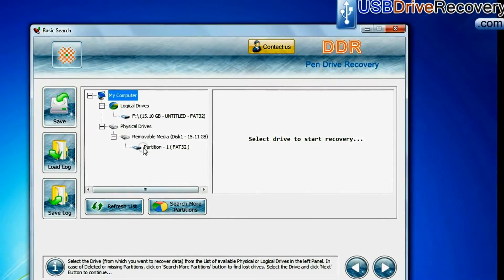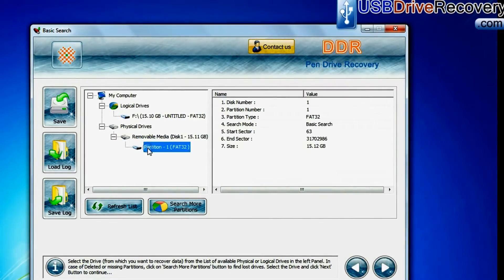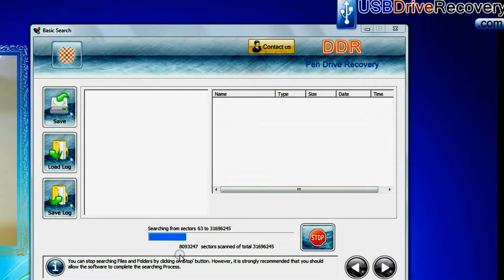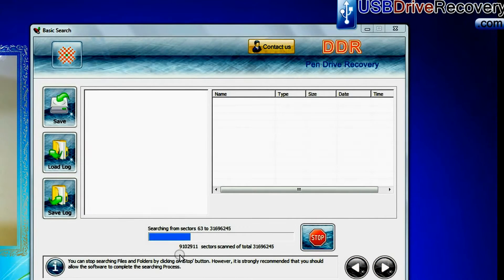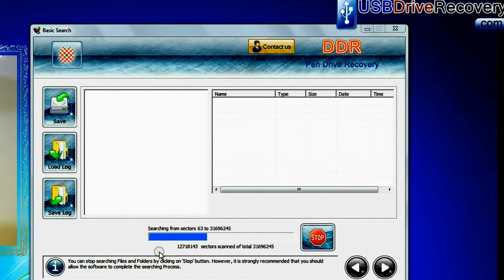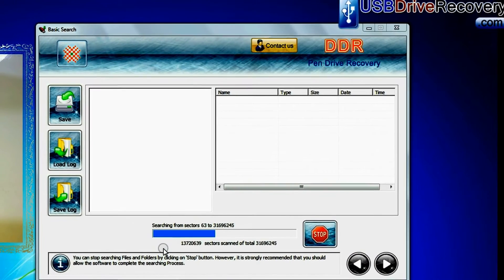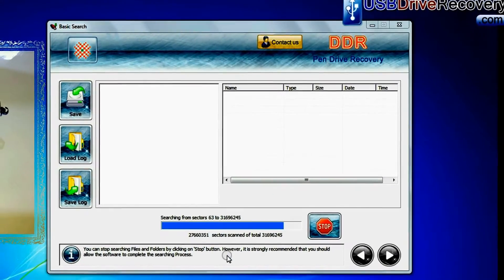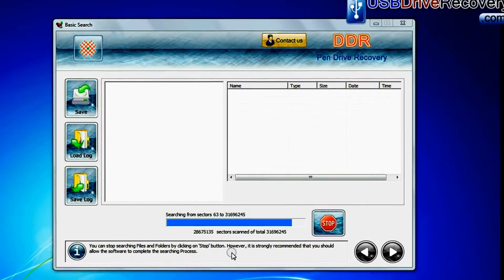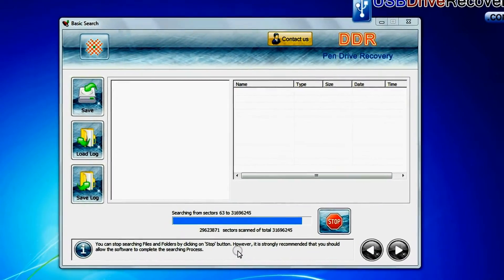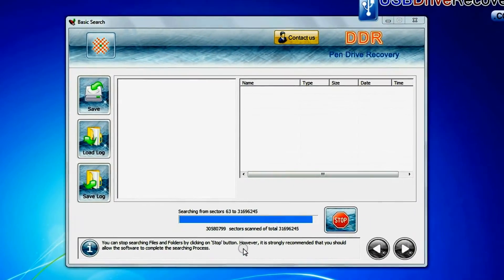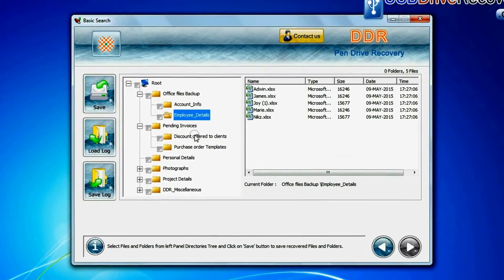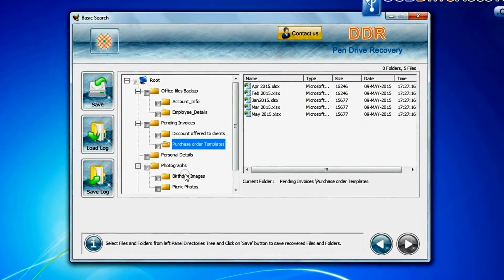In basic search, select your media from physical drives and continue recovery. Basic search quickly recovers data in most common data loss cases on the basis of fundamental partition parameters. Recovery is going on. Data is recovered successfully.